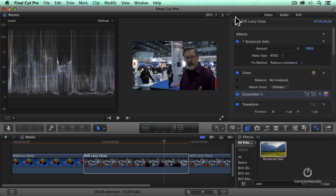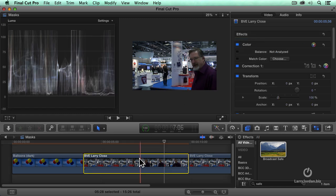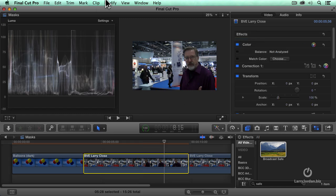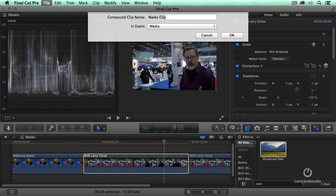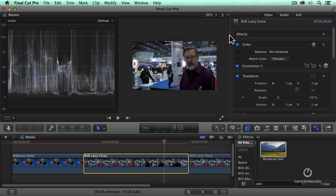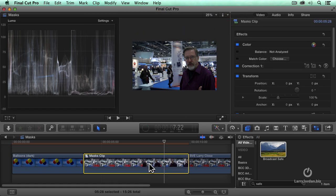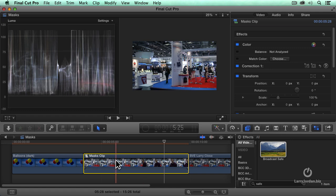The broadcast safe filter works but you don't apply it to the clip. You select the clip, go up to the file menu, go down to new compound clip. A compound clip is a clip that contains clips. So we're just going to leave it named mass clips. You could call it Fred.